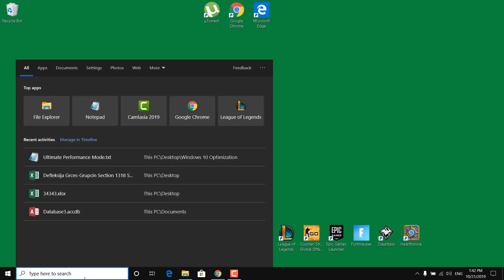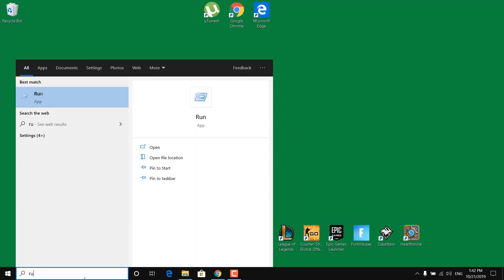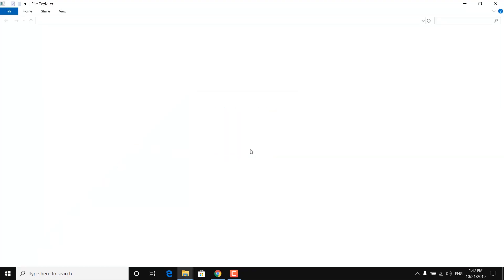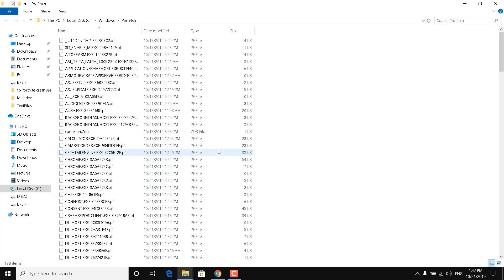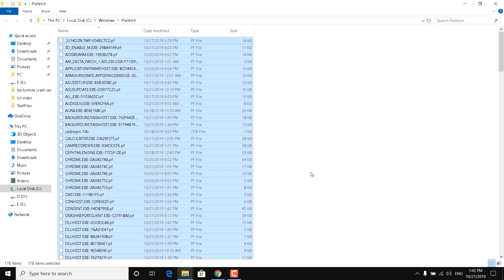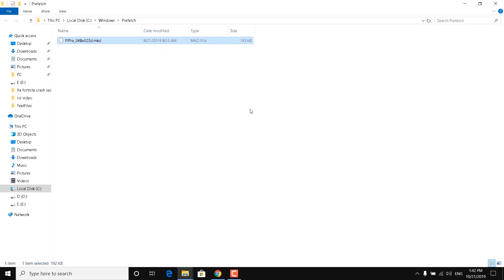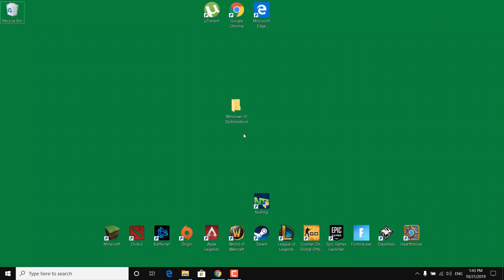Now click on the search bar again, type Run, and now type prefetch and click OK. Click Continue. Select all of them with Ctrl+A, click Delete, and skip any files that won't be deleted. You can now close the prefetch folder.